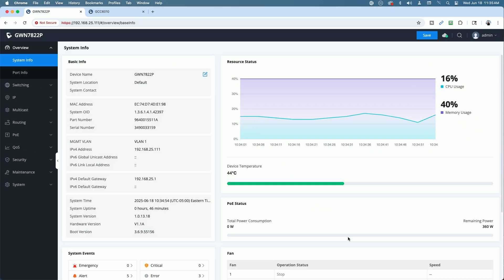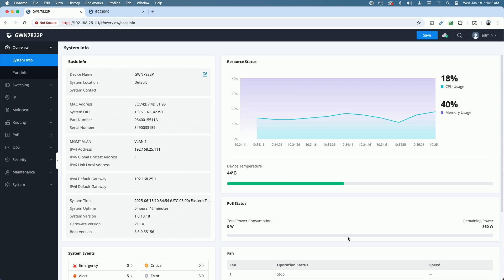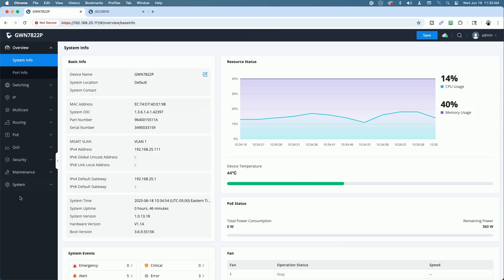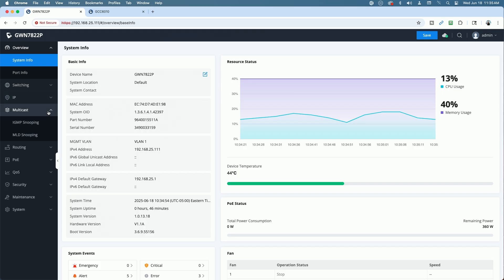Okay. I'm signed into the GWN7822P. We're looking at the system info under the overview tab. Now, this switch has a lot of the same features as other switches I've done in the past. A couple of more because it's a layer 3 switch. However, if I were to go through every single item in the left menu, this video can go on for hours. So, I'm just going to touch on these features briefly.